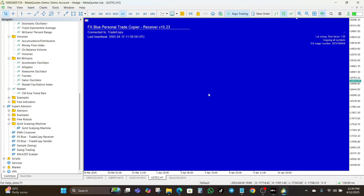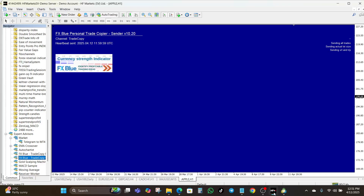You can also control magic number filters to control which trades get copied. Once both EAs are running, place a test trade on your MT4 account — ideally within seconds the trade should appear on your MT5 account. If it doesn't, double-check that both platforms are open and logged in, ensure that auto trading is on for both MT4 and MT5, ensure the trade copier has proper permissions, and ensure that the symbols match across accounts.